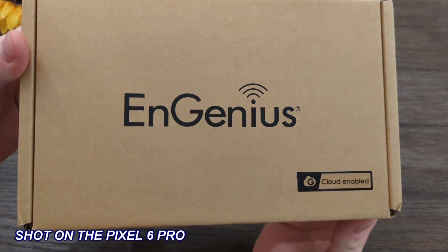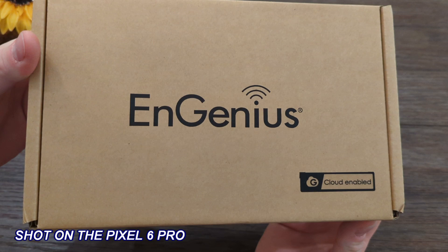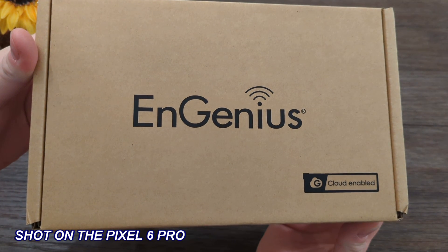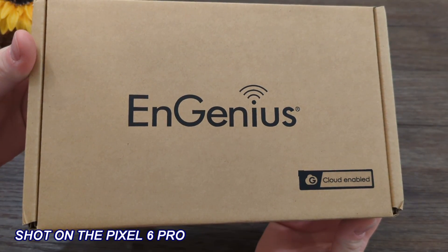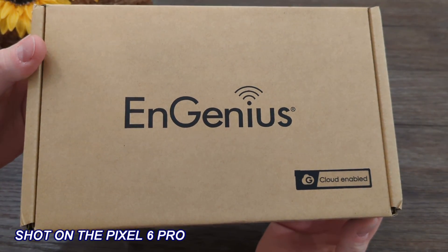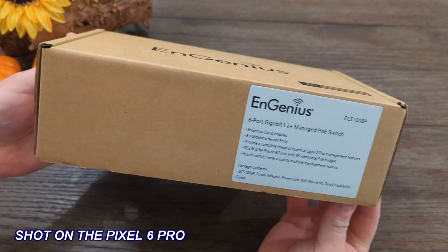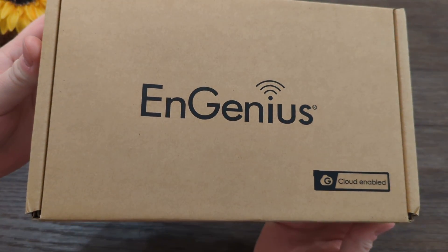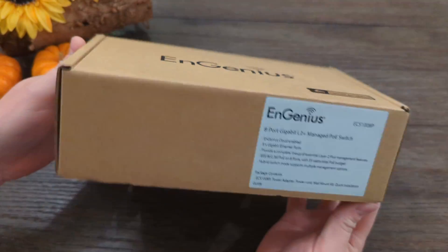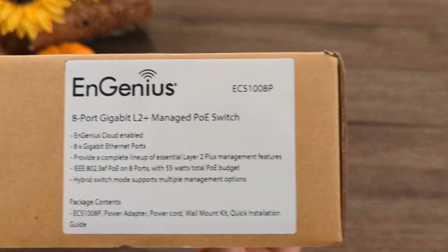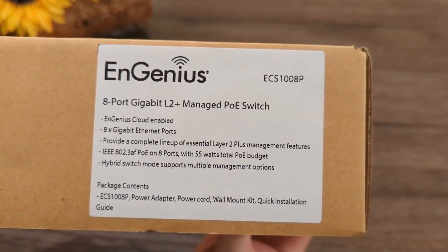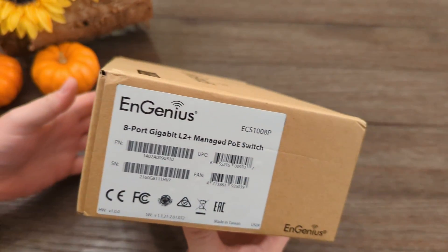Ingenious. Ingenious. Why are you holding it for so long? I'm trying to pronounce it. Ingenious, steady, come on. Meet the difficult to pronounce Ingenious ECS1008P.